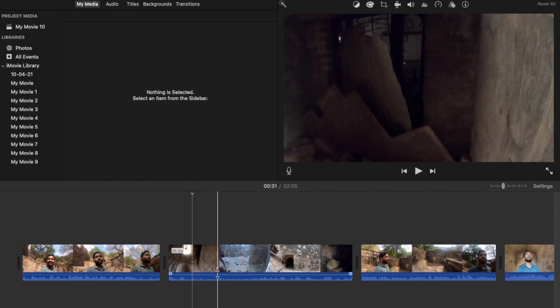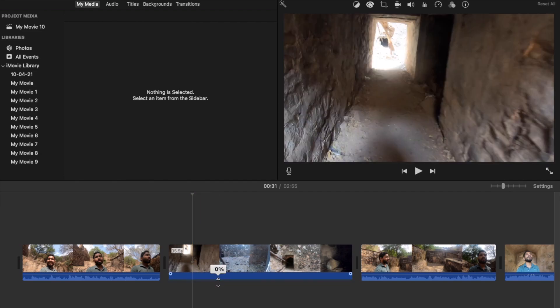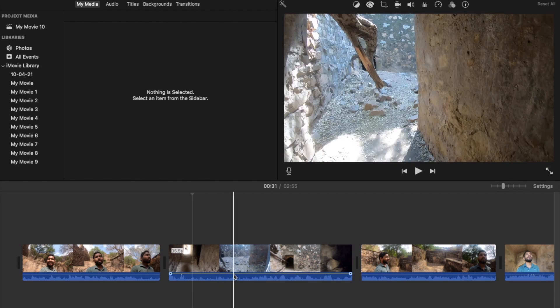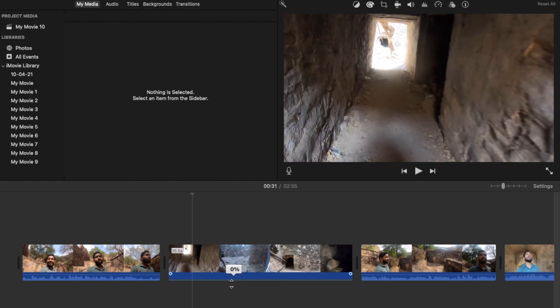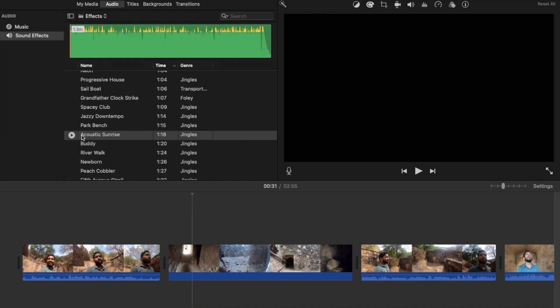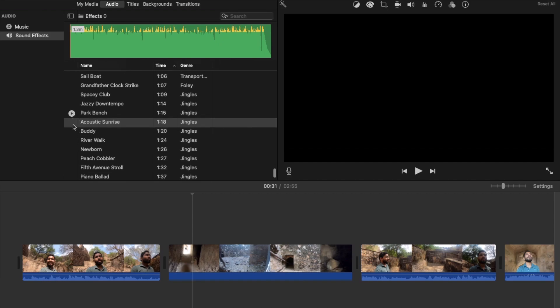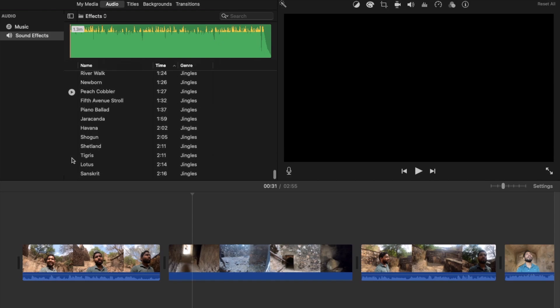Since it looks like a horror place, I will add some horror music. What I'll do is drag this clip here to turn the original volume off, then go to the Audio section — this is the default music library of iMovie.